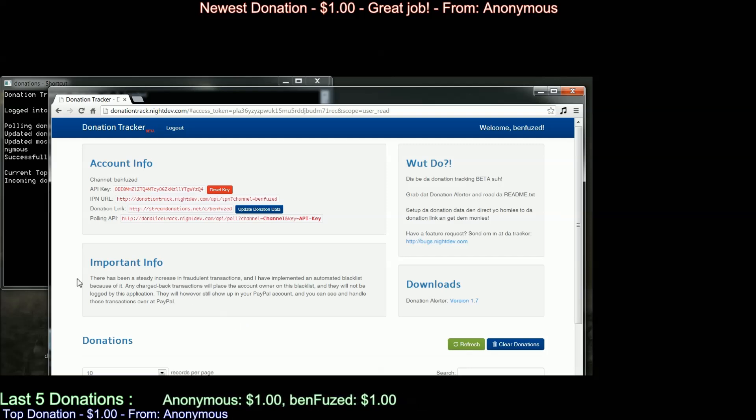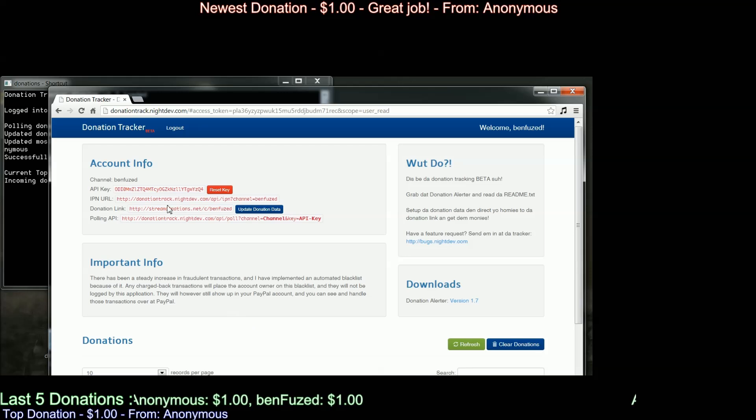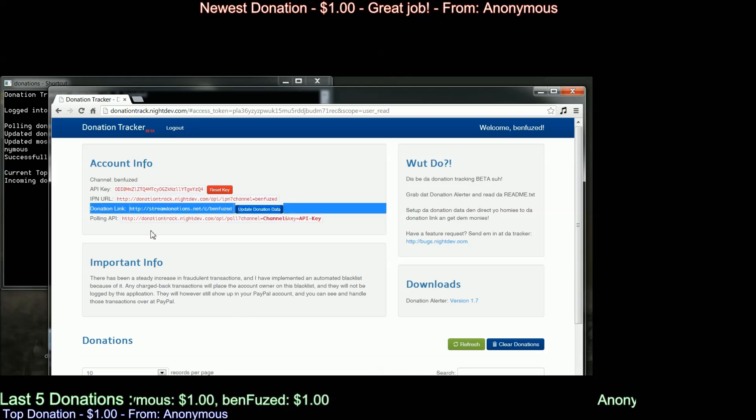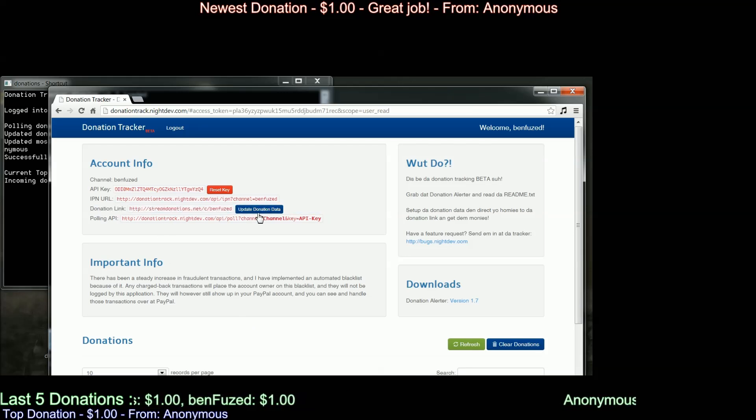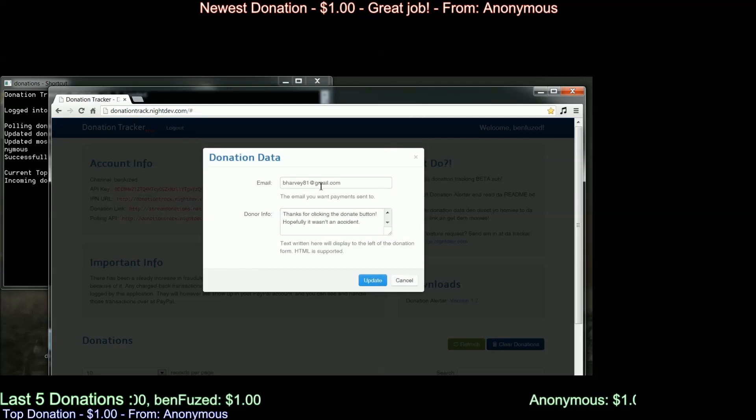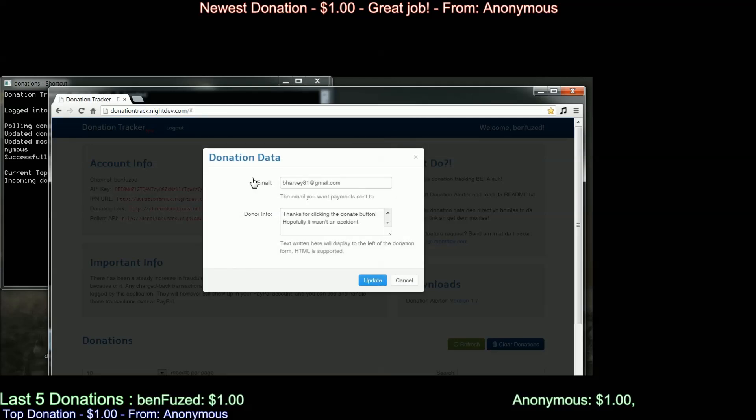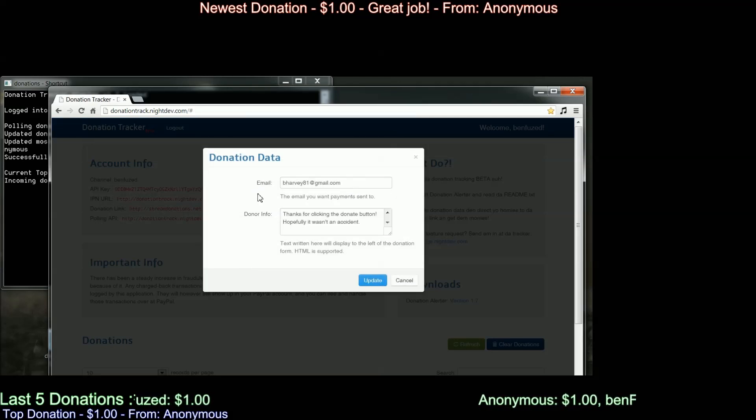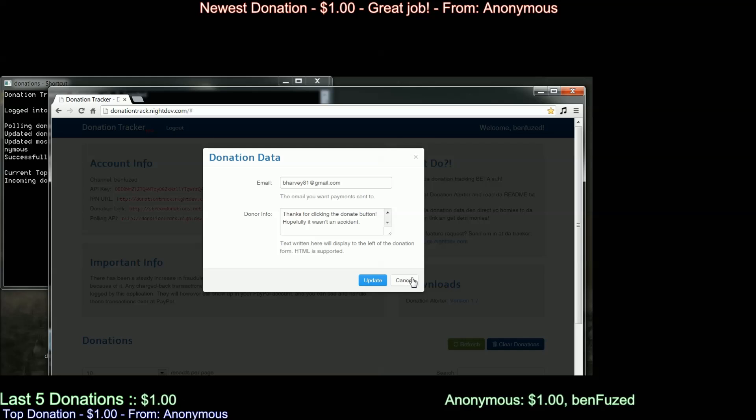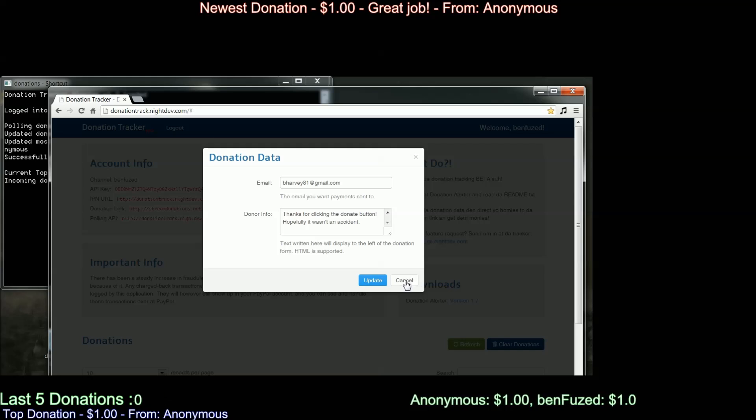So how do you get your donations? The donation link is provided right here. Copy that, put it onto your Twitch page and people can click on that to donate.